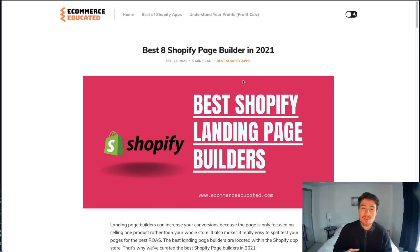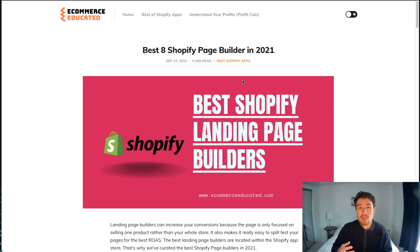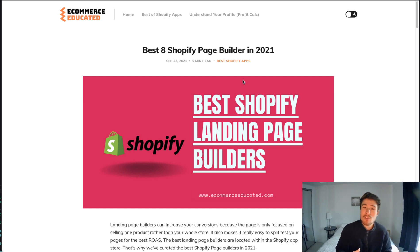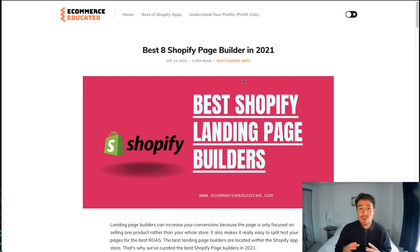They're going to increase the conversion rate, or they should, because these landing pages are tailor-made for a specific product rather than having your overall Shopify site. It's hard to customize certain features for certain pages without changing the overall layout, so these page builders are going to make it very easy to hopefully increase conversions.